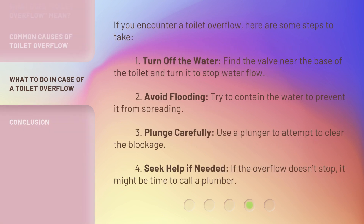If you encounter a toilet overflow, here are some steps to take. First, turn off the water — find the valve near the base of the toilet and turn it to stop water flow. Second, avoid flooding — try to contain the water to prevent it from spreading.